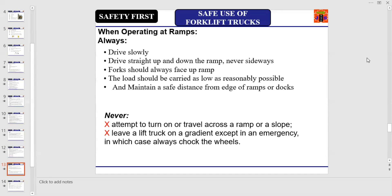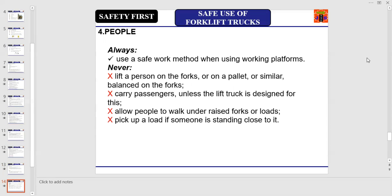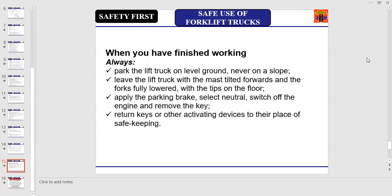While lifting people with a forklift truck, always use a safe work method when using working platforms. Never lift a person on the fork, on a pallet, or on a similar balance on the forks. Never carry passengers unless the lift truck is designed for this, never allow people to walk under raised forks or loads, and never pick up a load if someone is standing close to it.